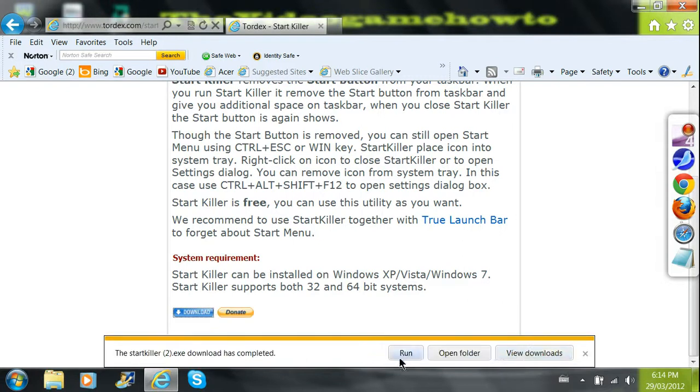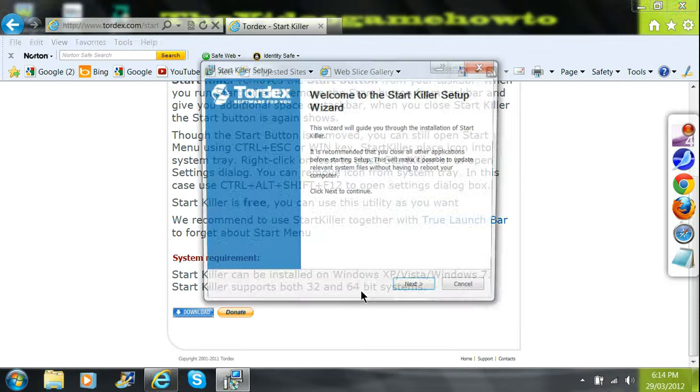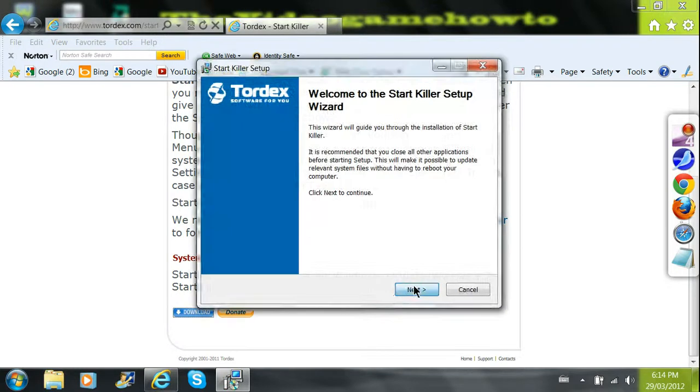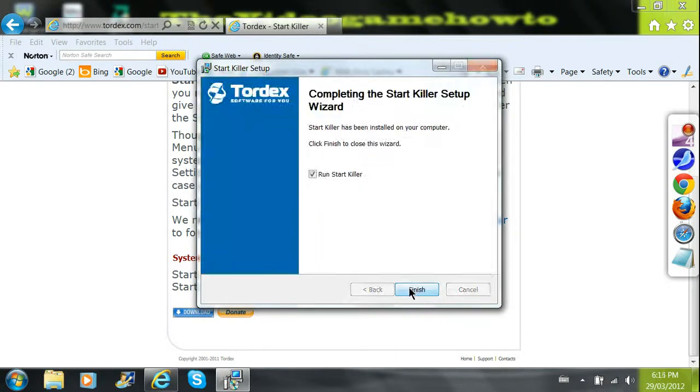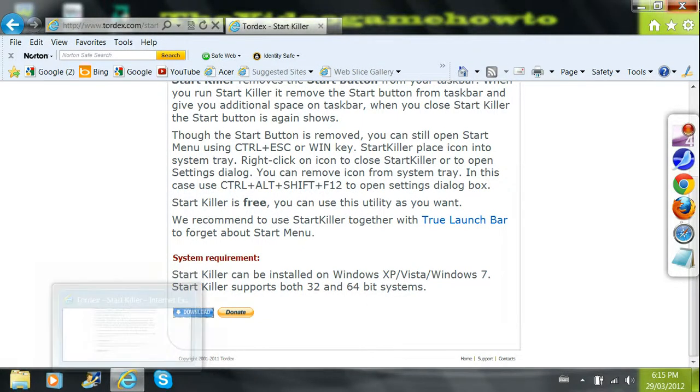Then save, run, yes, and then you just install it, and it gets rid of your start menu.